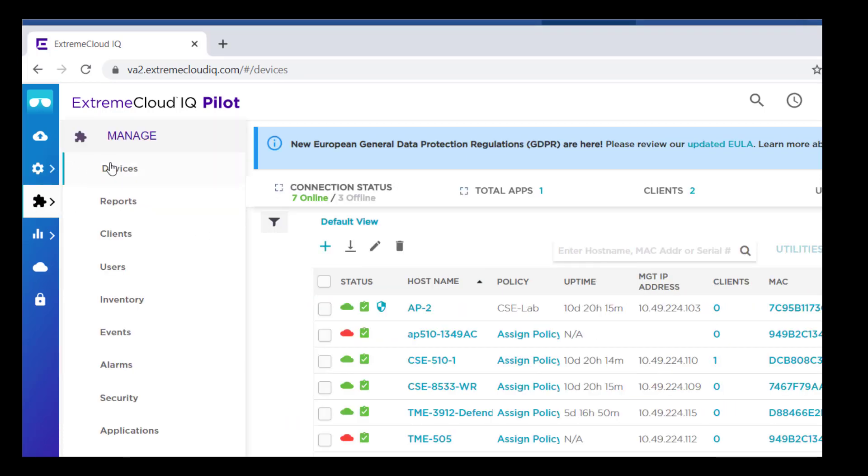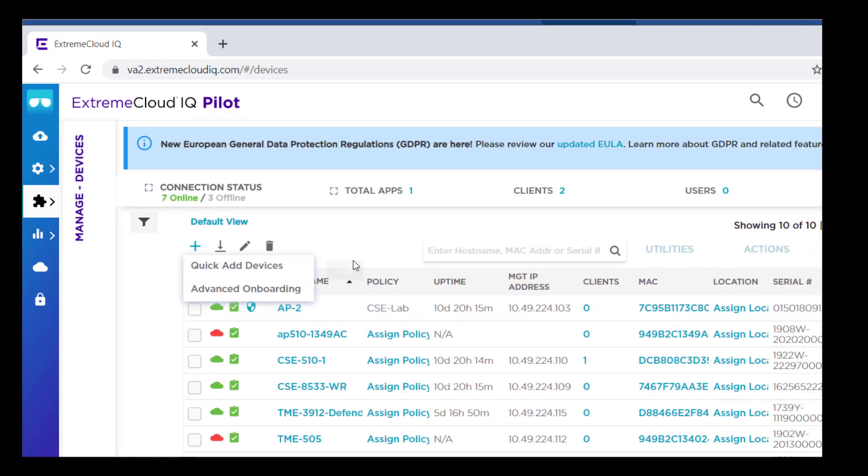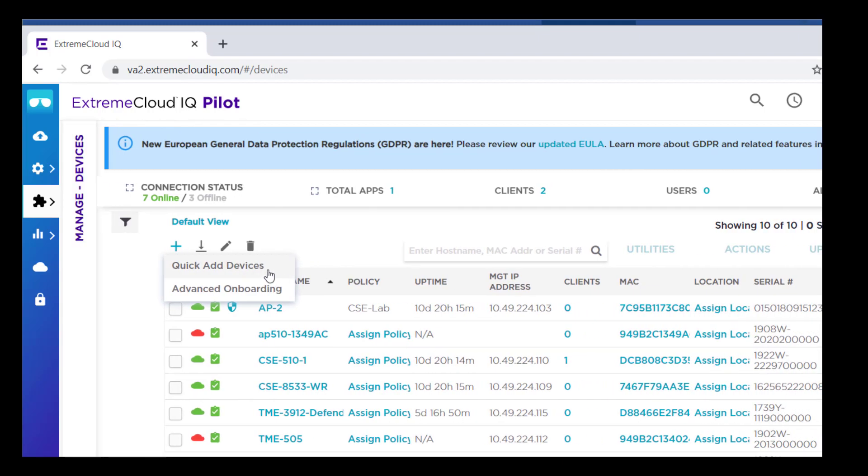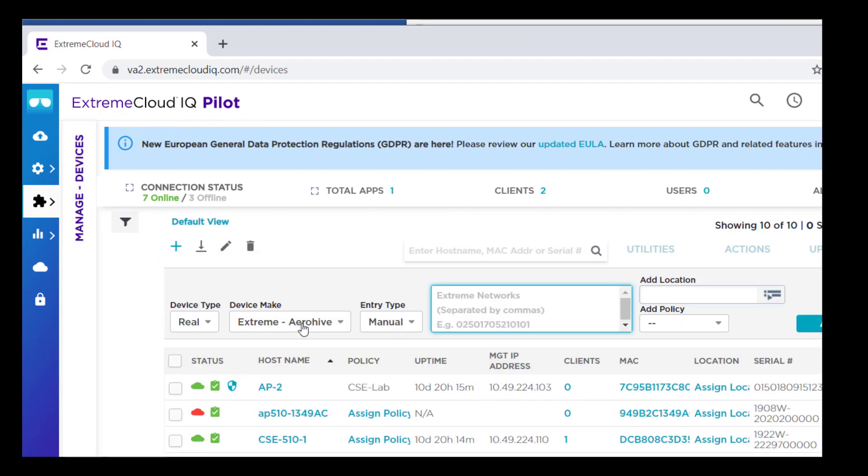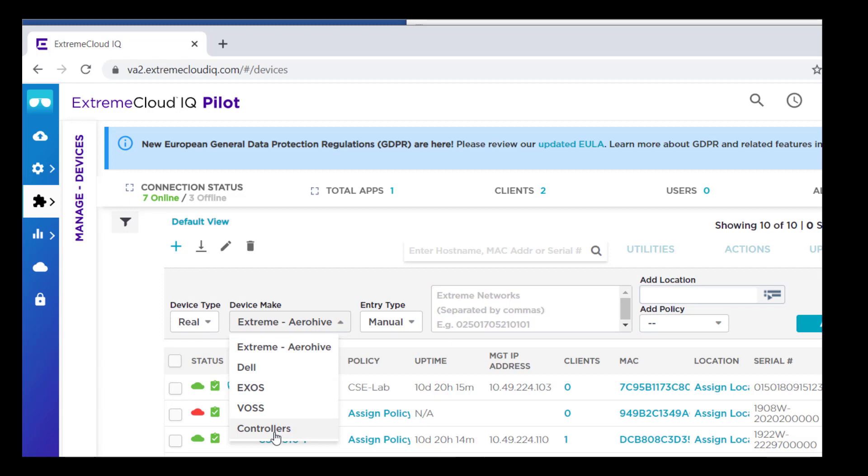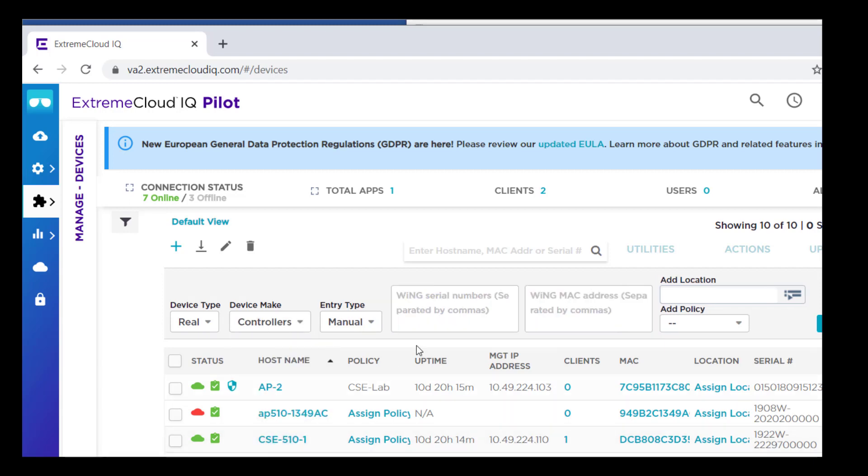Go to Manage, Devices, Add. Select Quick Add Devices. From the Device Make field, select Controllers. Then enter the serial number and MAC address from the Extreme Campus controller.